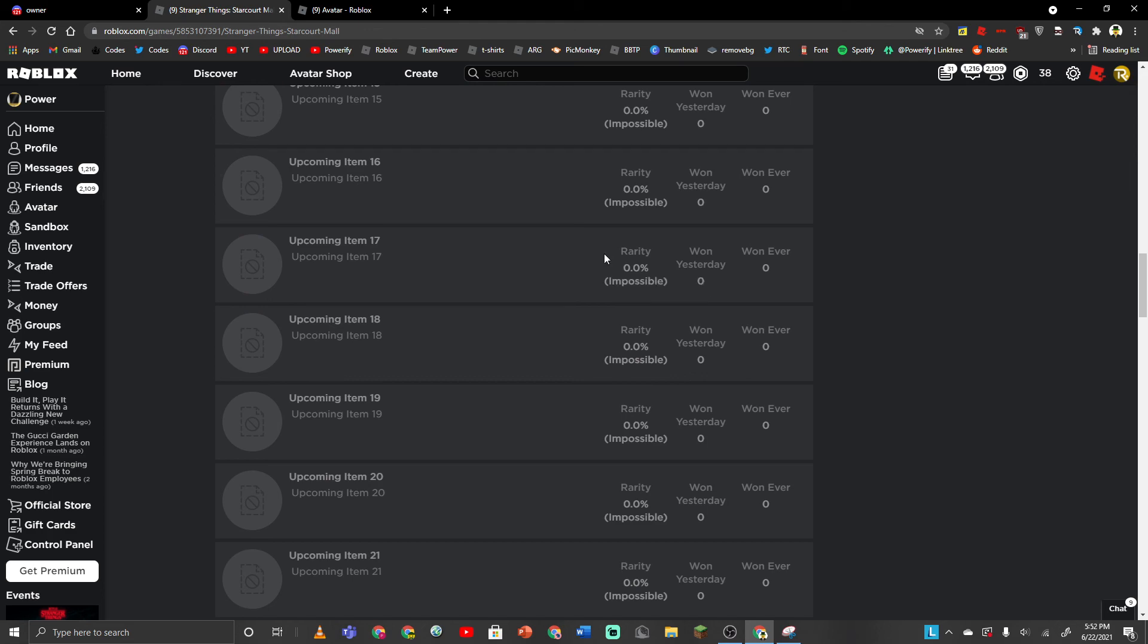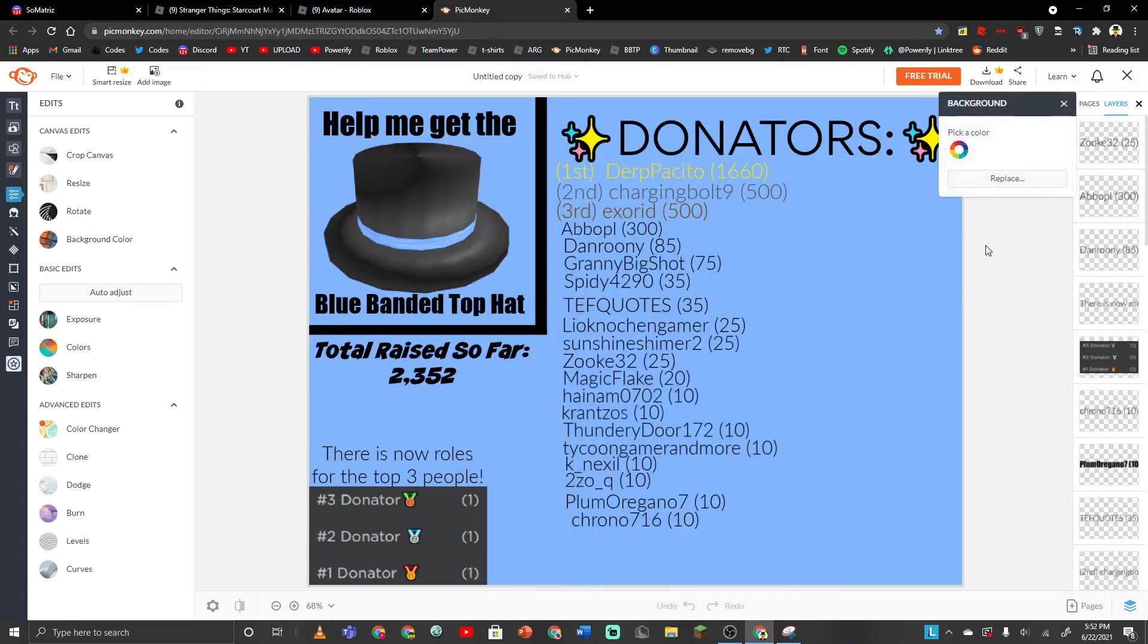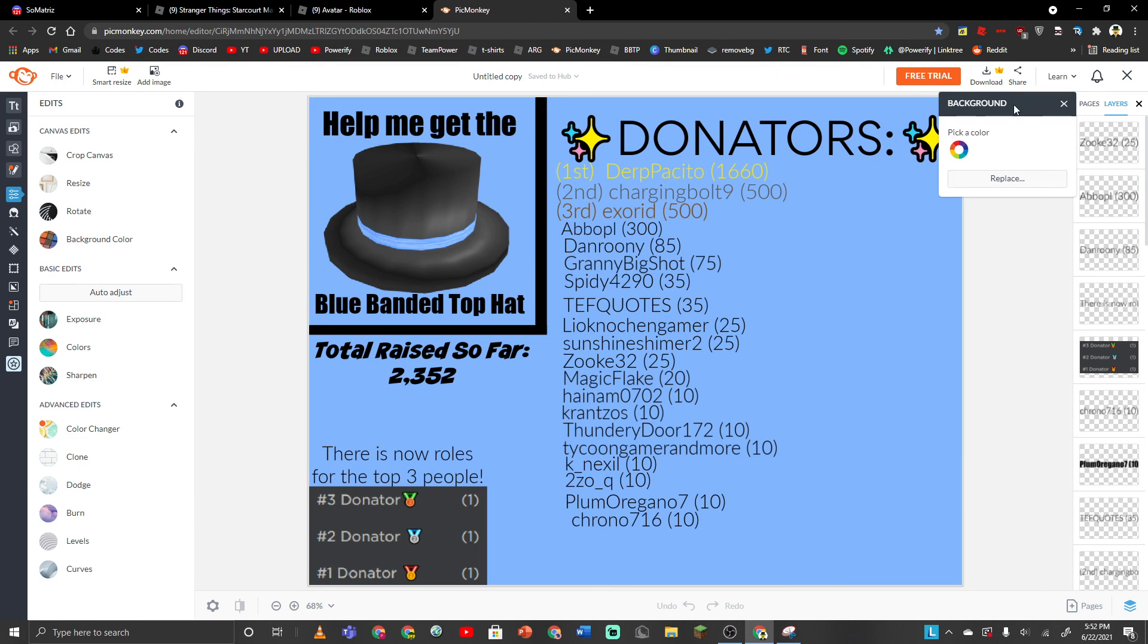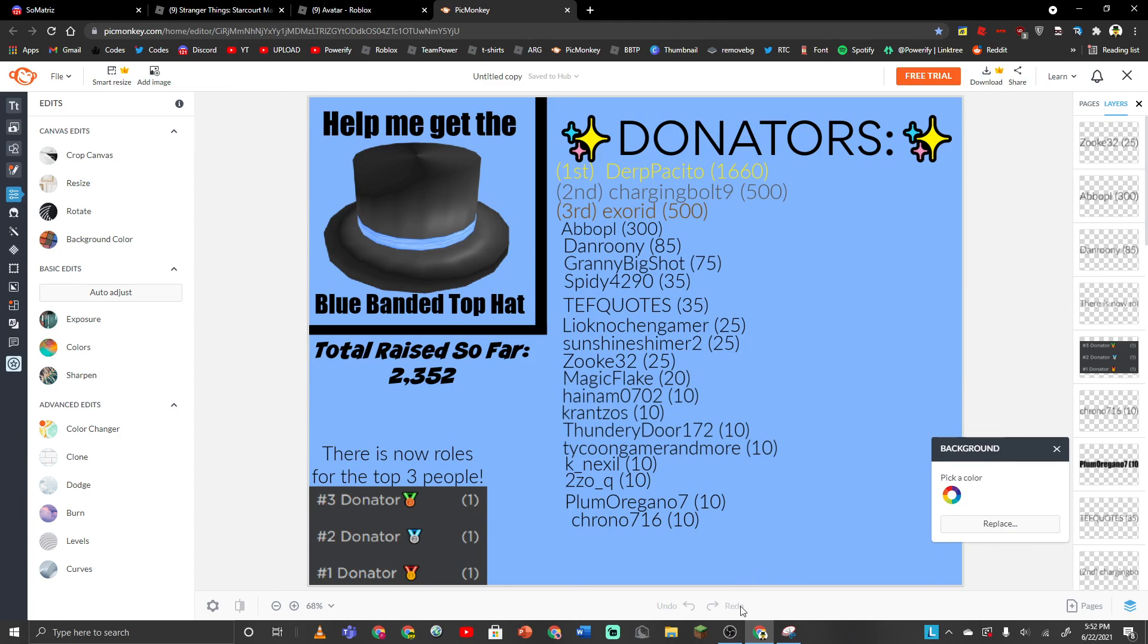But yeah, that's my rant about the Roblox Stranger Things event. Thanks to Zerpacito for the 1,660 Robux, Charging Volt 9 for the 500 Robux, and Xzord for the 500 Robux. If you wanna donate to this cause, or whatever this is, project, then the group is down below. Any amount helps. Whether it's 10, whether it's 1,000, I'd really appreciate any amount. So if you can, then donate down in the description. It's always there. And yeah, that's all I have to say. So thank you guys for watching. And goodbye. We'll see you next time.